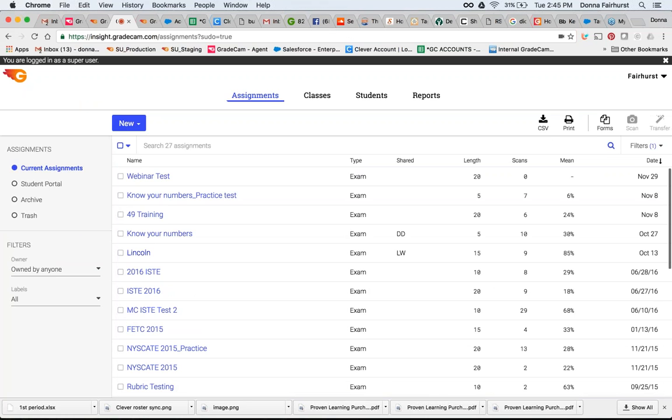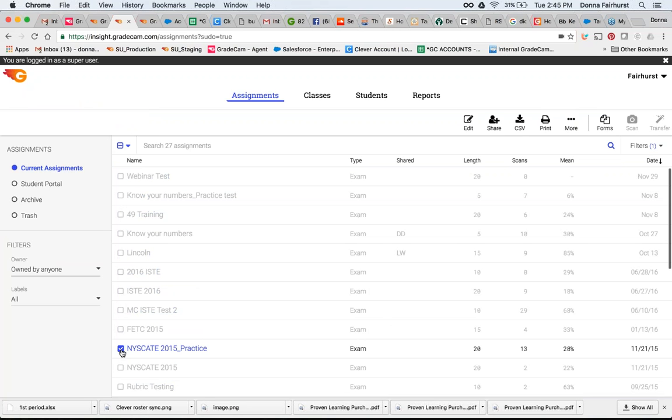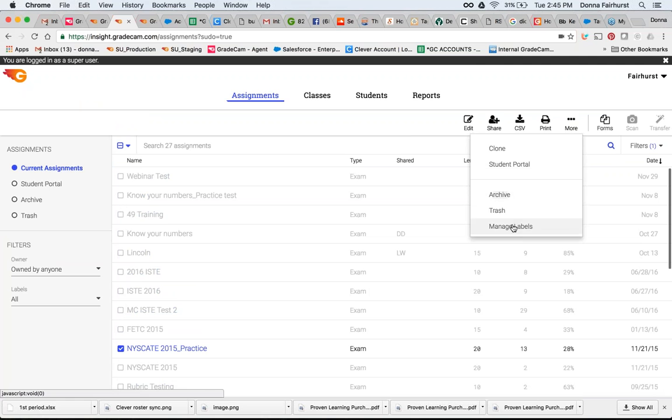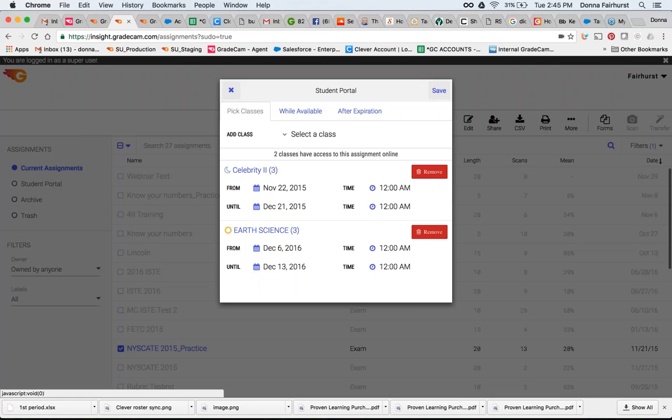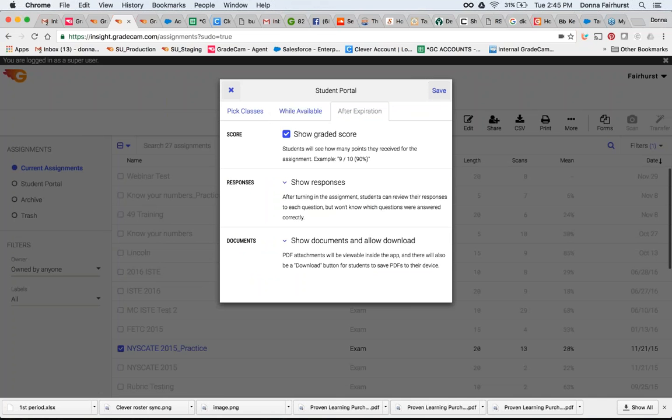And I can do that back here when I'm choosing my assignment. Then I can do the Student Portal, and then also you are able to choose your different parameters again.